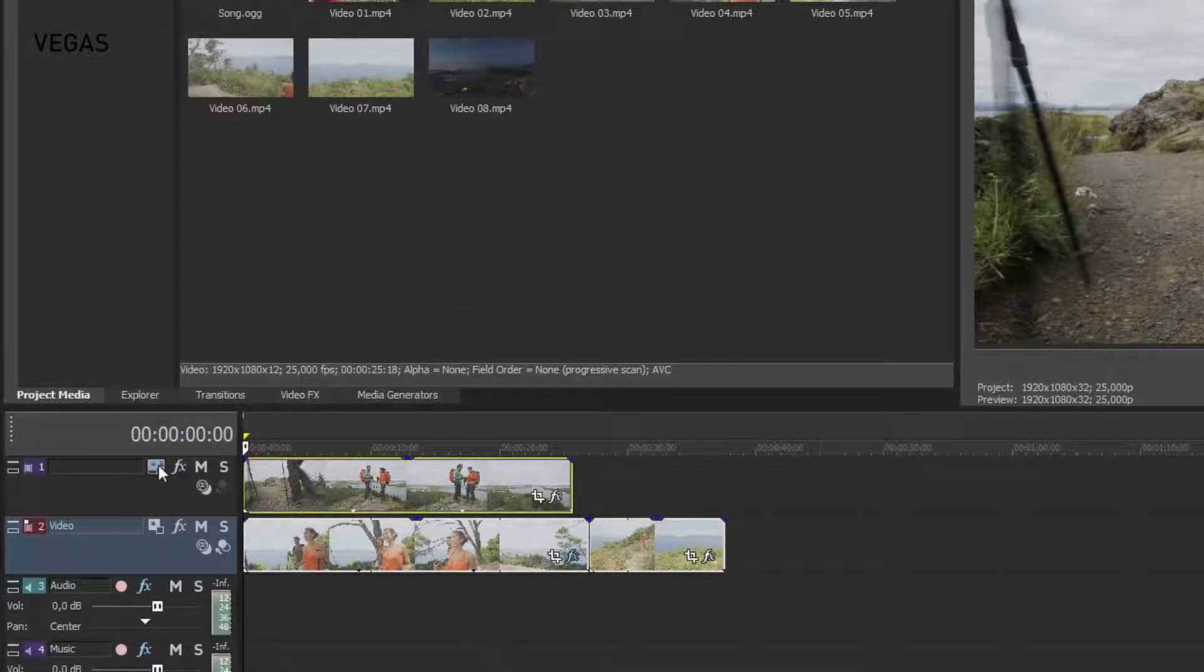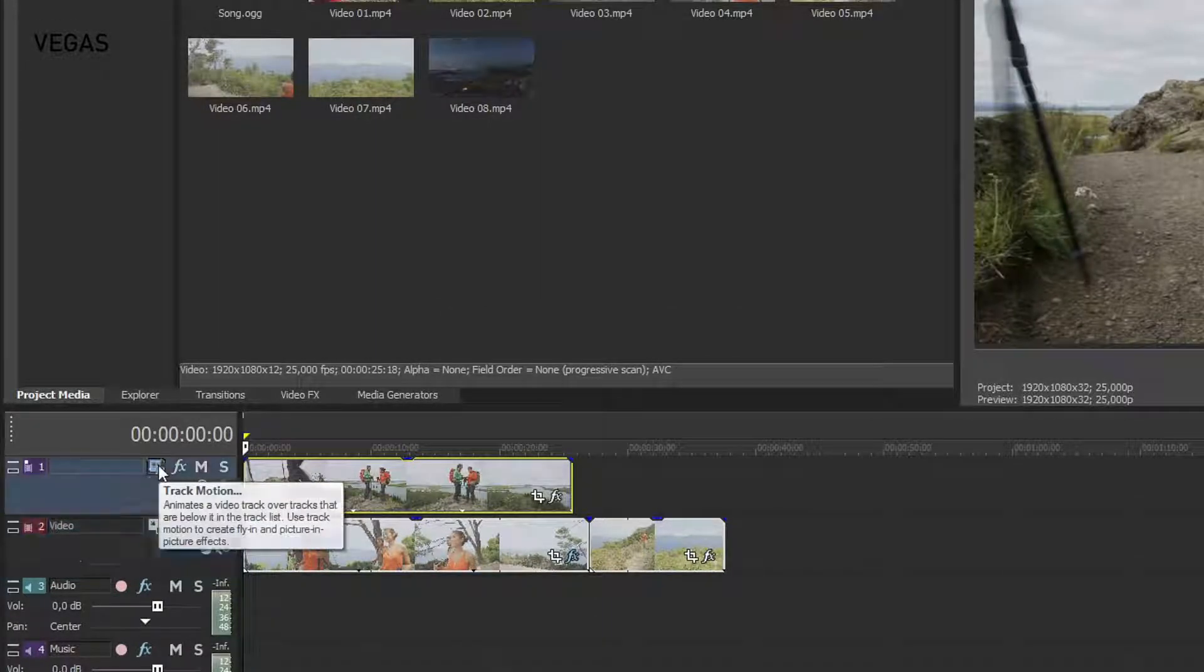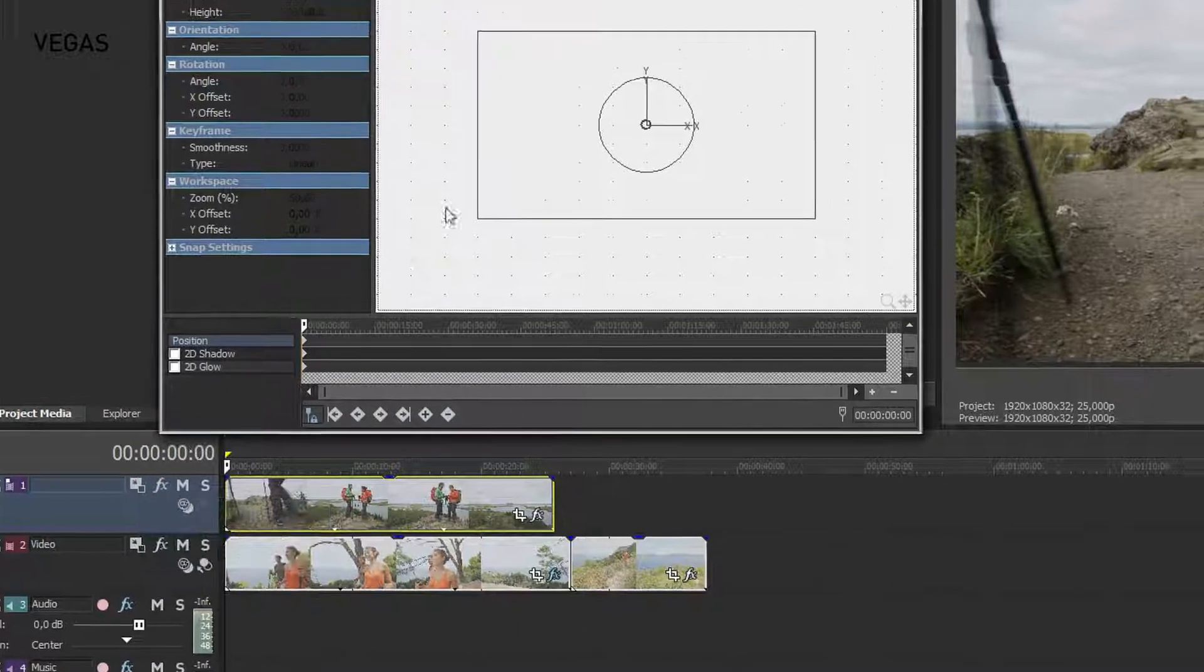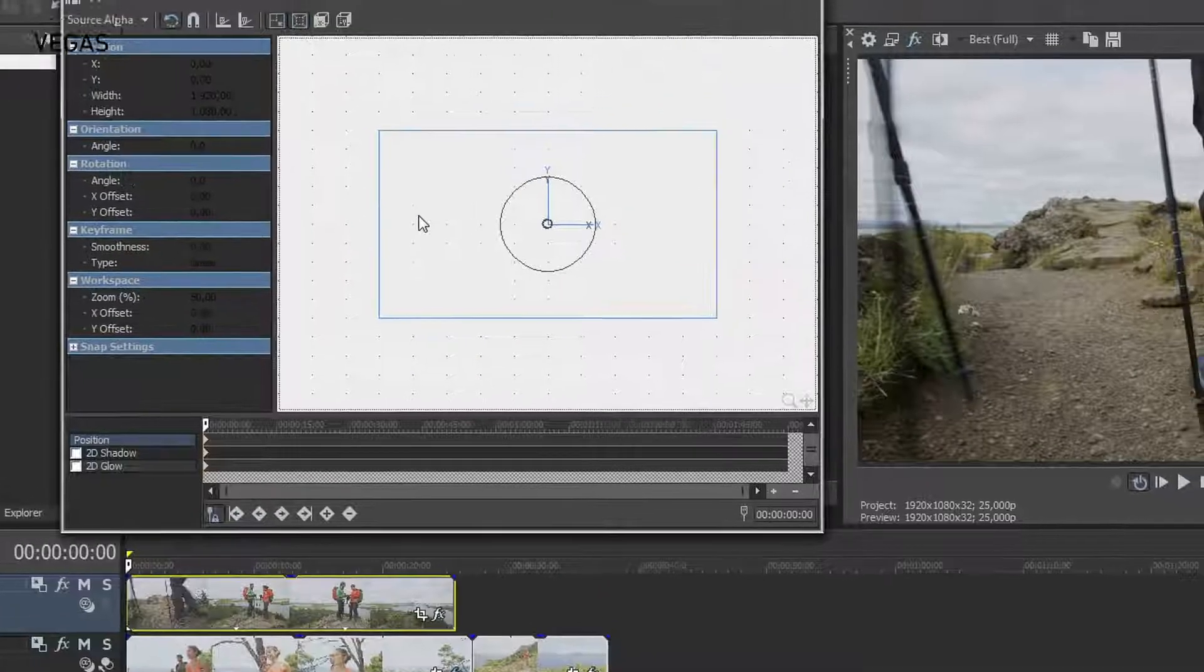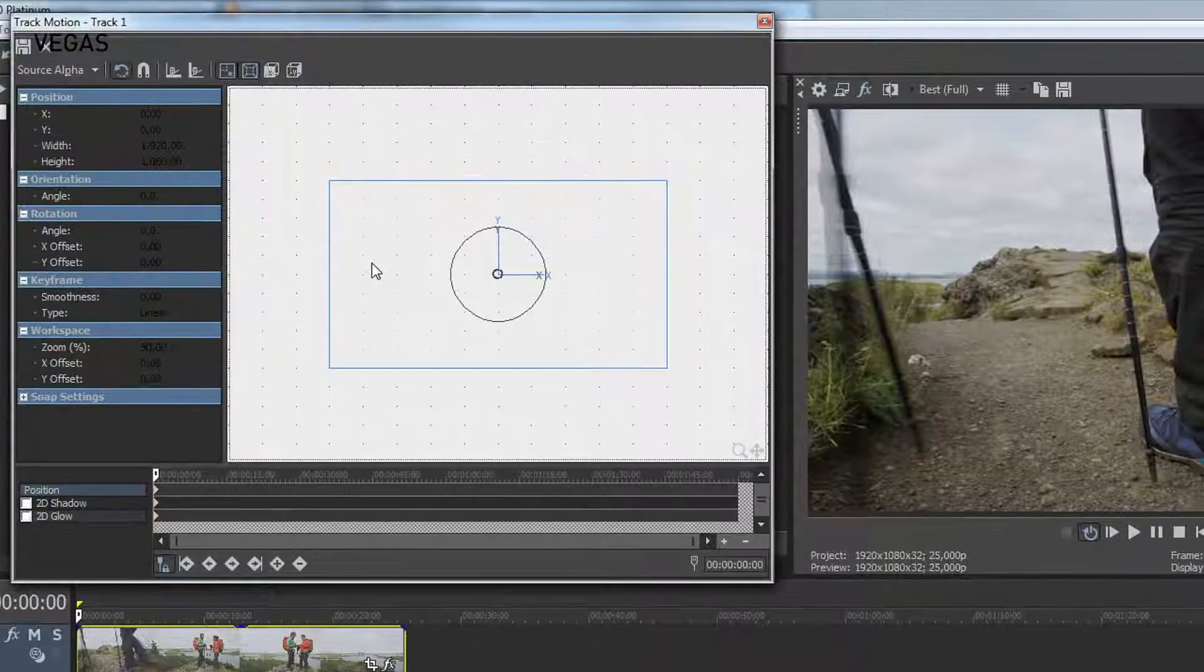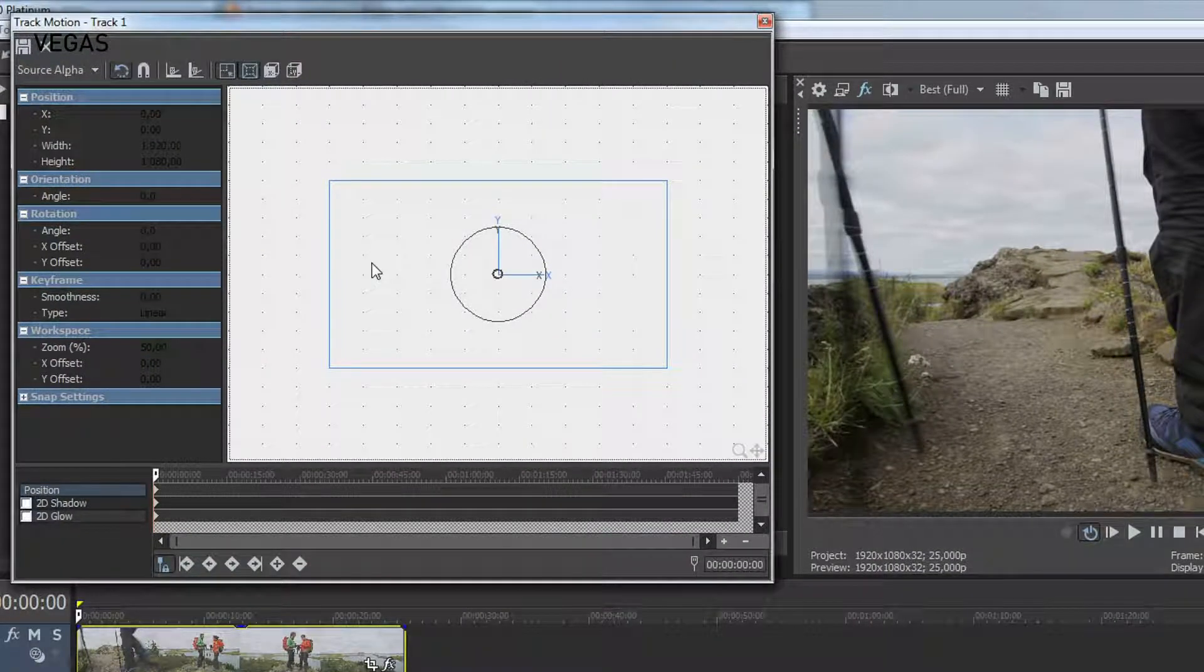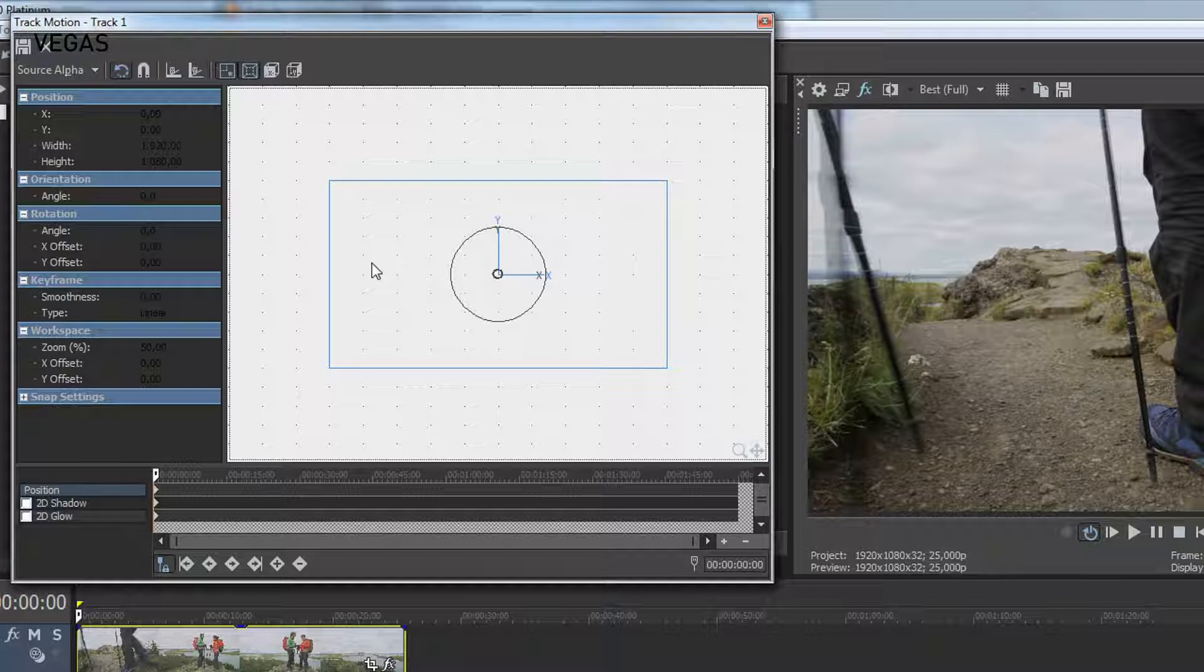Click the Track Motion button for the top track. This opens the Track Motion window. The Position box shows the rotation and position of the track's output and right now it fills the entire screen.